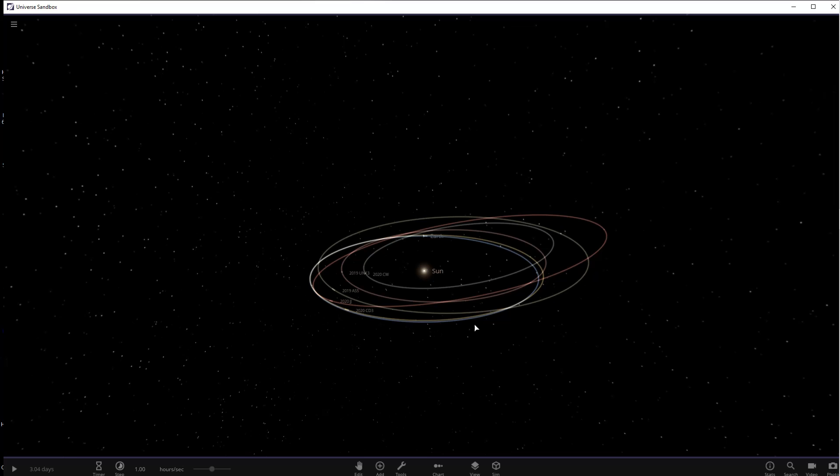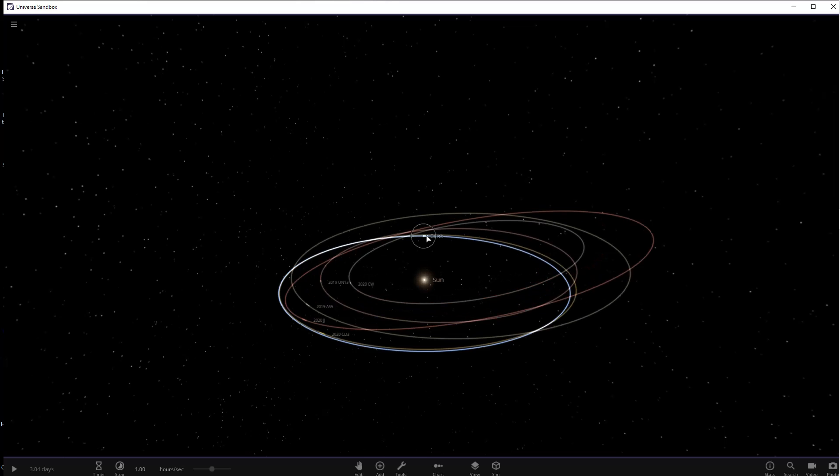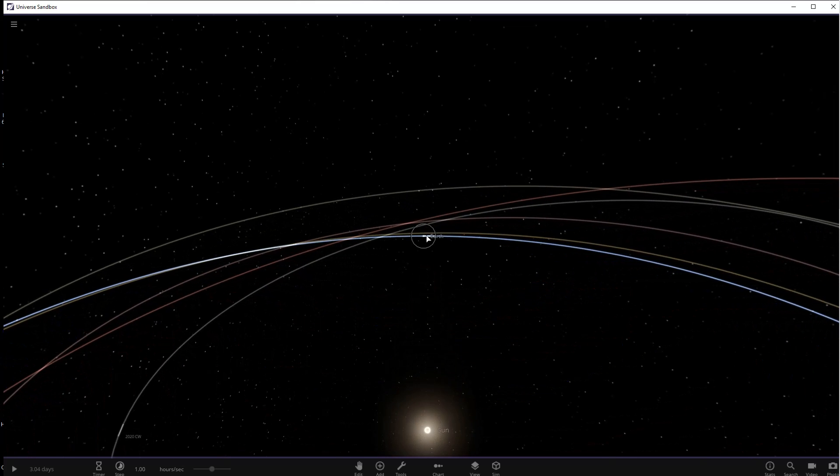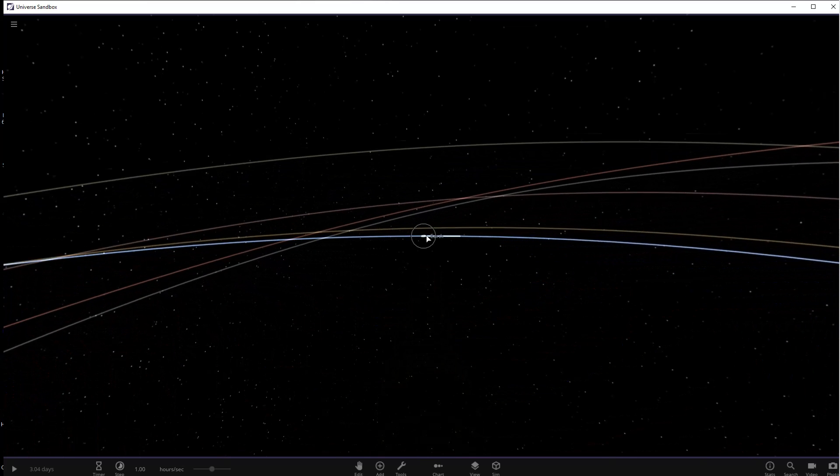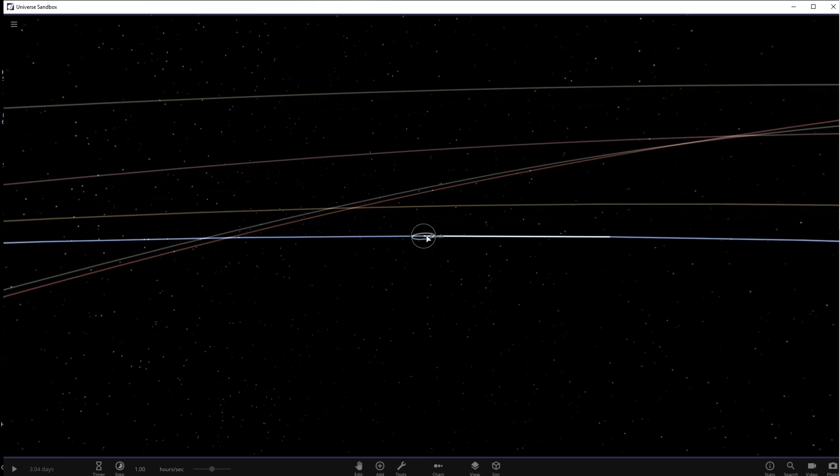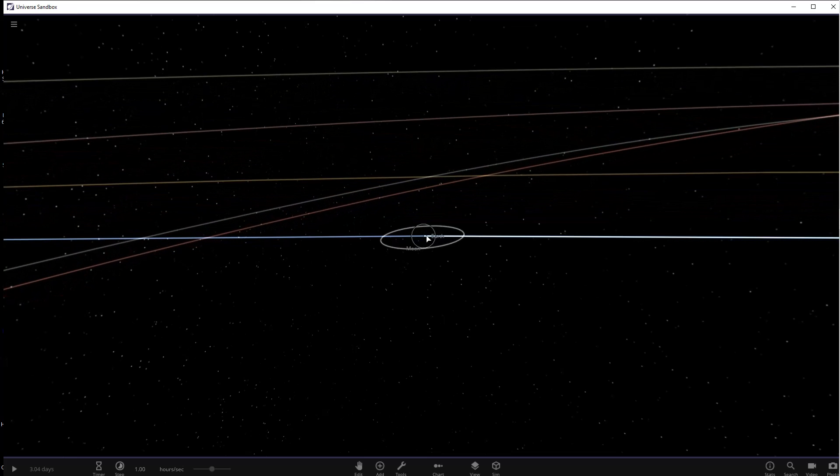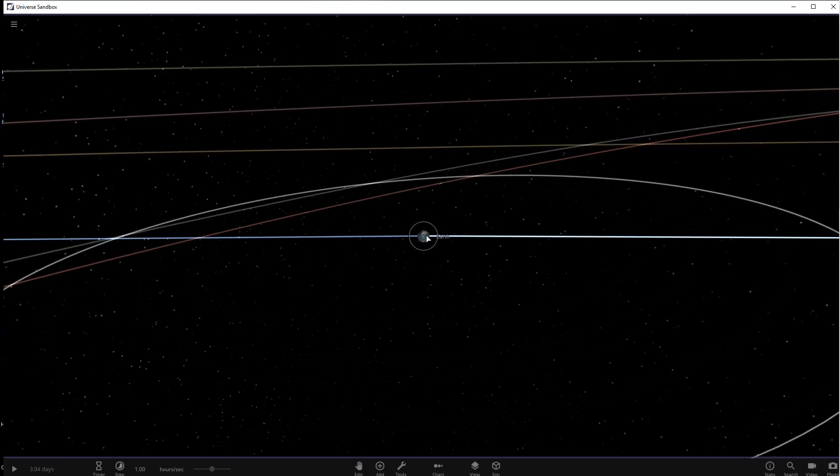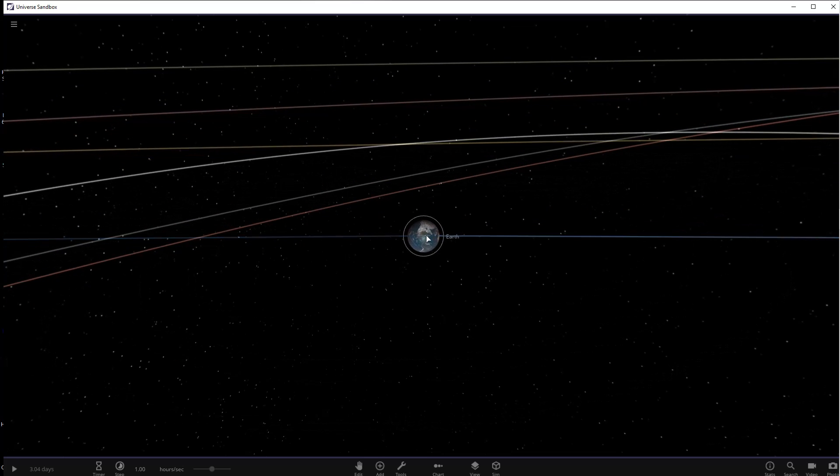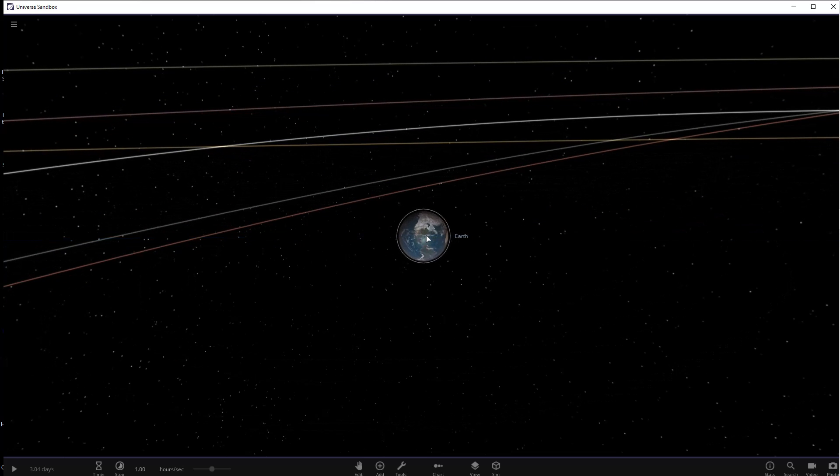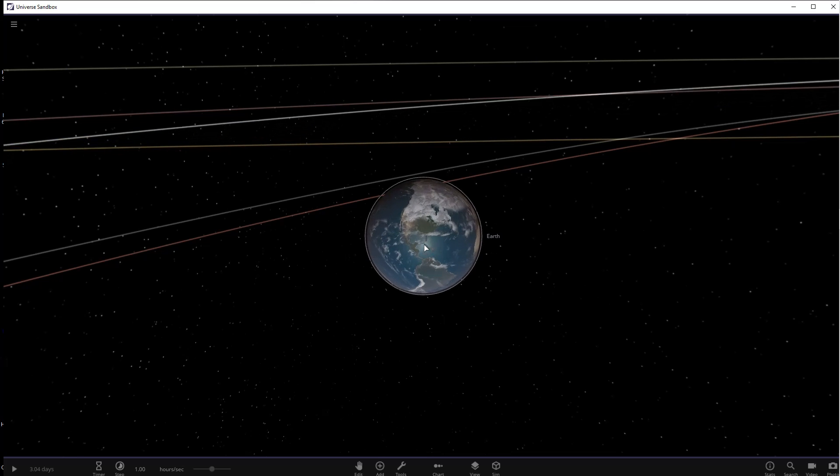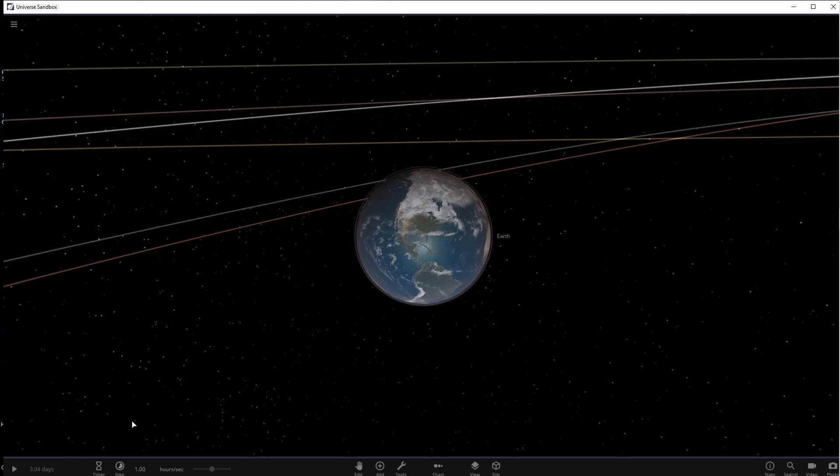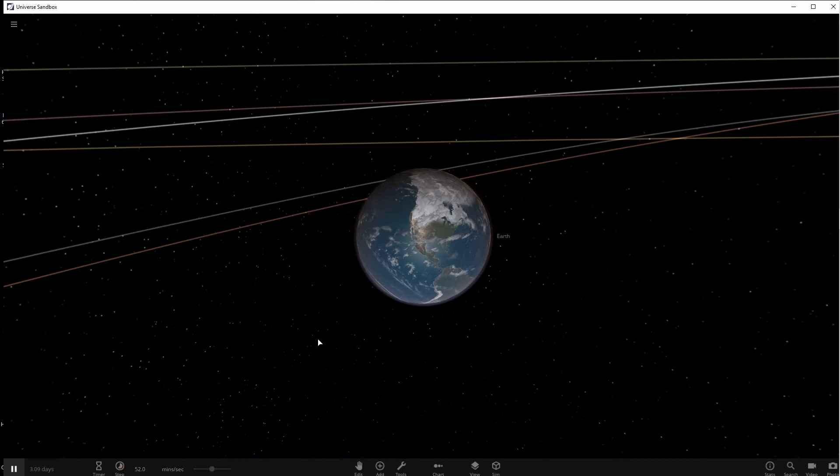All five of these asteroids have orbits that are relatively close to Earth's orbit and they at one time or another passed very close to Earth between the Moon and Earth and we saw none of them coming until they had gone by, which means if they had hit we would have been surprised.